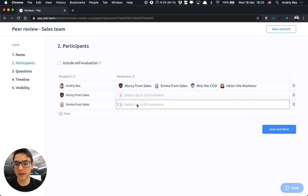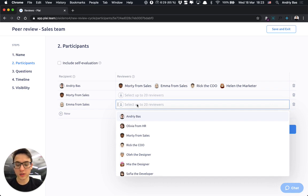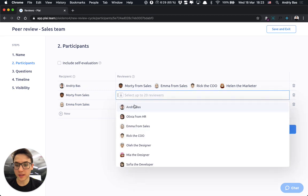This can be peers, your direct manager or direct reports or any other member of the organization.